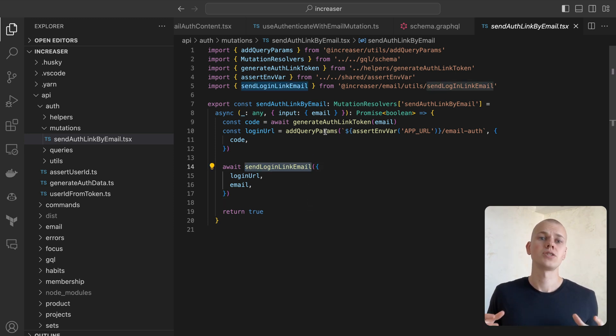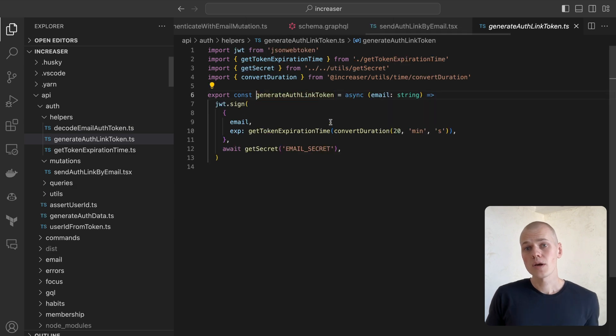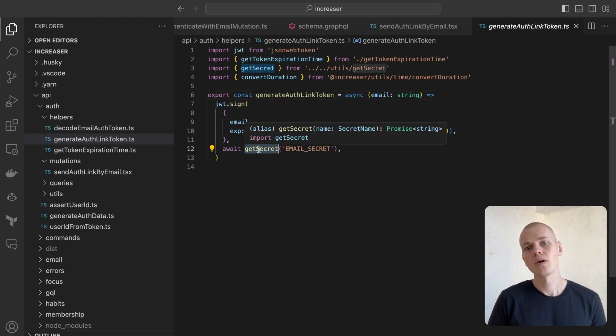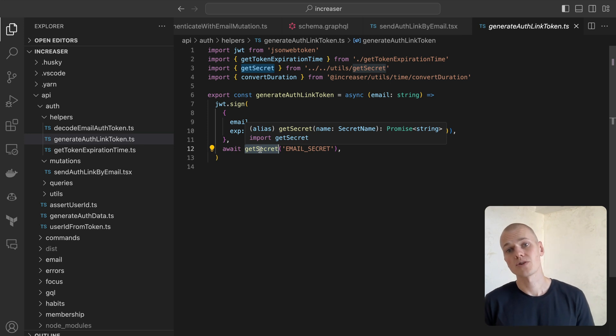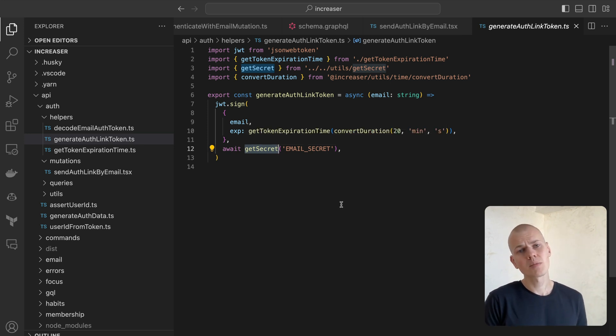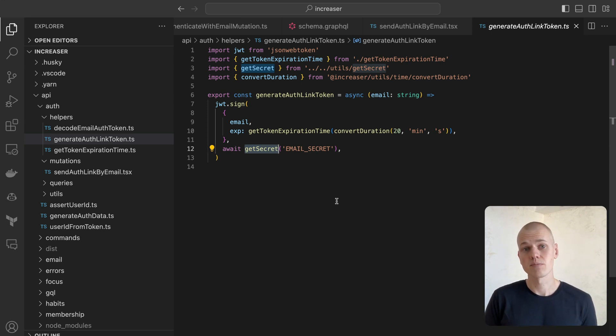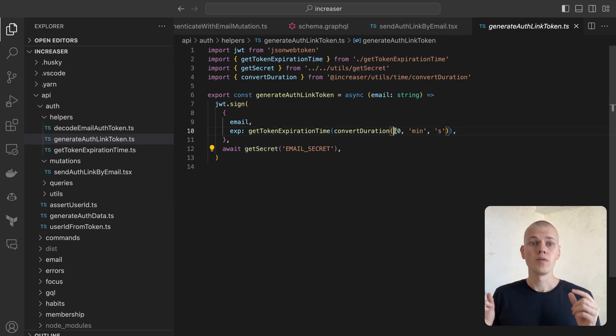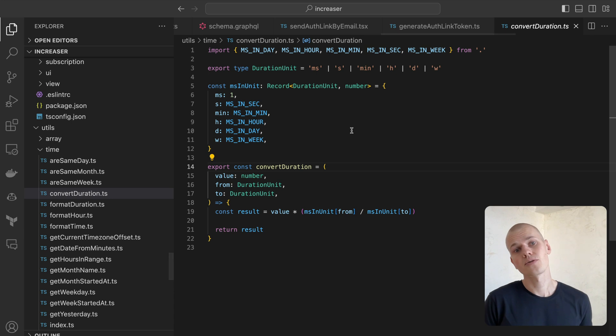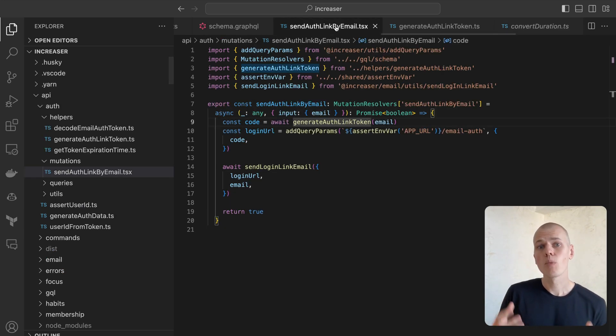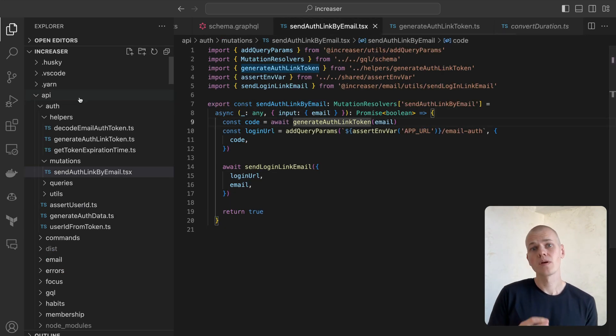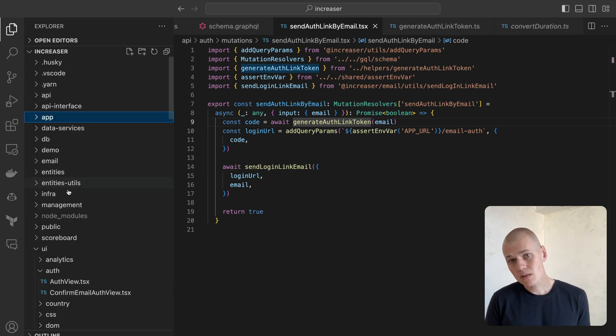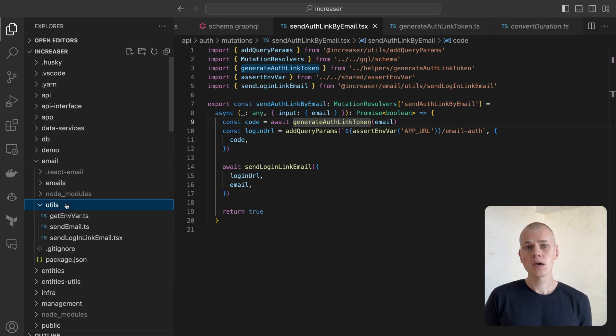Creating the code involves a JSON web token library. The token is signed with a secret coming from the getSecret function, which varies based on your infrastructure setup. Maybe you can safely use environment variables, or if you operate within AWS, a secret manager, which I've discussed in my other video, could be a good option. The code expires in 20 minutes. We employ the convertDuration function from ReactKit to translate this duration from minutes to seconds. I keep my packages in a monorepo, where the sendLoginLinkEmail function exists within the email package.